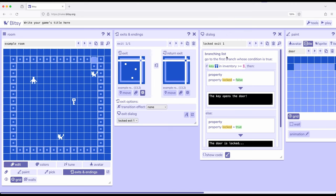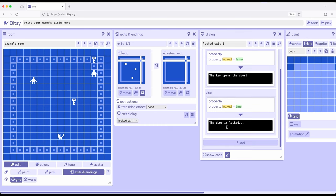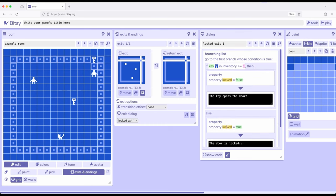Remember a branching list goes to the first branch whose condition is true. Conditions are just set up as comparisons. If key in inventory is greater than or equal to one, which is to say it's been interacted with, the door is unlocked which means false, and then we show dialogue and the normal interaction goes. Otherwise, the door is locked, we are shown the door is locked, and we can't do the normal interaction.